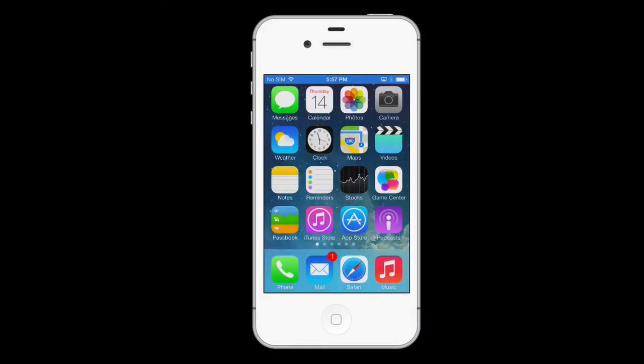Whether the weather be hot, whether the weather be cold, Apple's weather app is here for you whatever the weather, whether you're young or you're old.